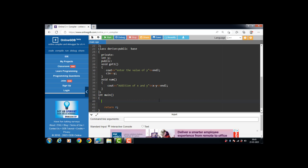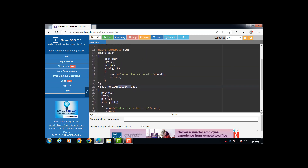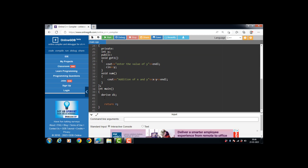Inside the main function, create the object of the derived class — always create the object of the derived class, since it holds all the properties of the base class. With the help of the derived class object, we can access the member functions of both the base class and the derived class. Since the mode of inheritance is public, all public member functions of the base class become public in the derived class, and all protected data members remain protected.